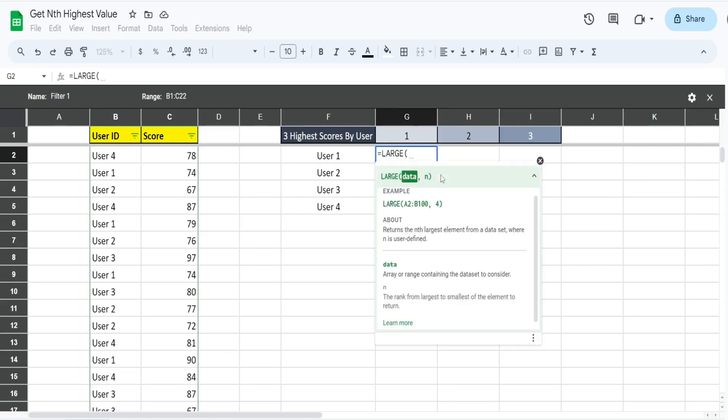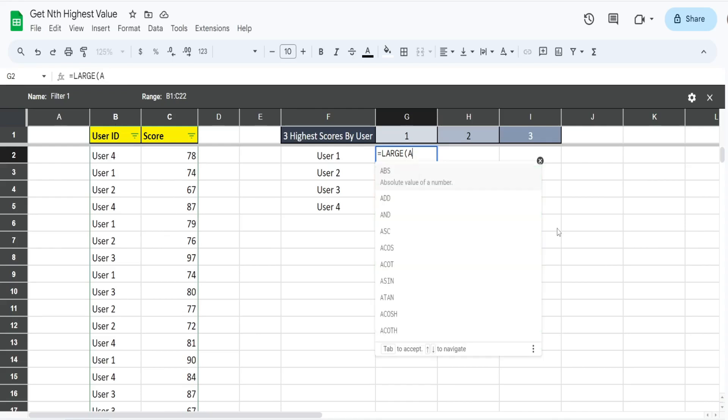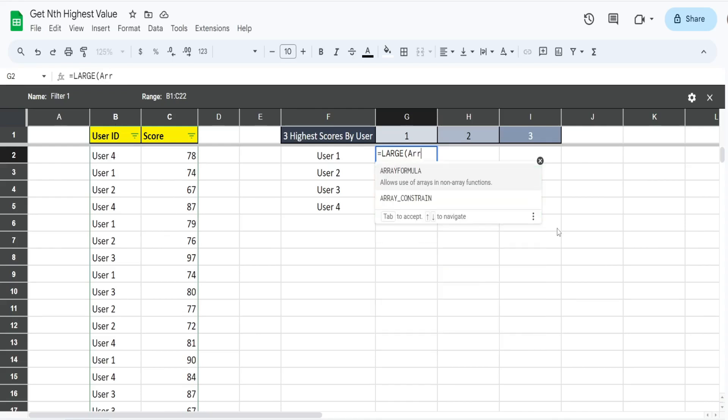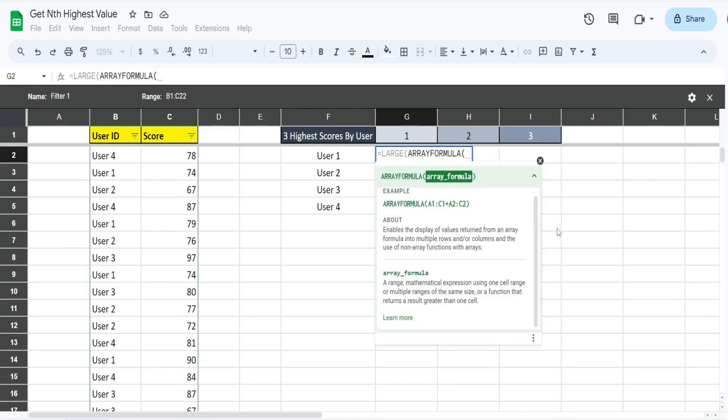We're going to insert the LARGE function, but in this first argument what we're going to use is an IF statement. The thing about the IF statement or function is that it can only handle a single cell at a time. We're dealing with an array here of values, so to convert this output to an array and not cause an error, we need to nest the IF statement inside the array formula. It simply just converts the output to an array output.